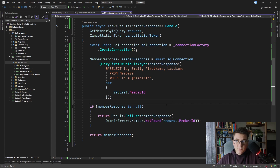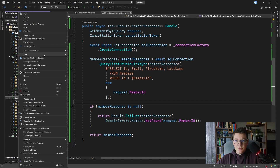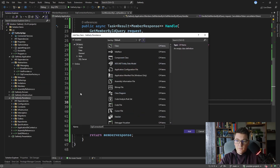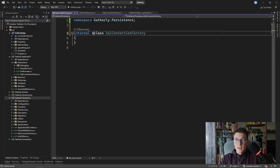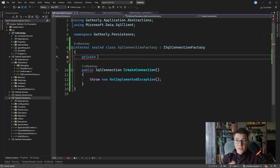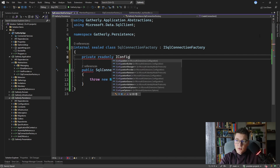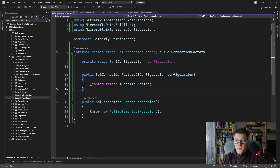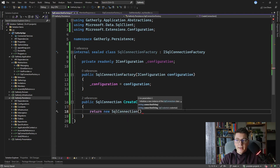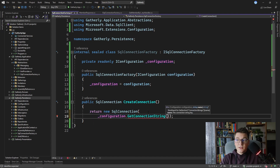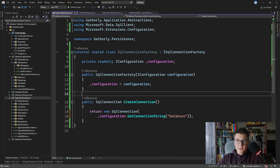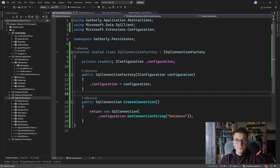This won't work yet because I haven't implemented the SqlConnectionFactory, so let's do that inside the persistence project. I'll add a SqlConnectionFactory class that implements ISqlConnectionFactory. I'm going to inject IConfiguration so I can fetch the connection string from the application settings, then return a new SqlConnection using configuration.GetConnectionString("Database"). A better implementation would be to use the options pattern with a strongly typed configuration class for the connection string rather than hard-coding the name.